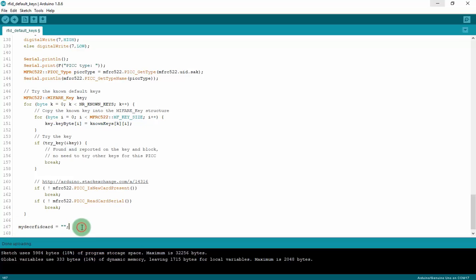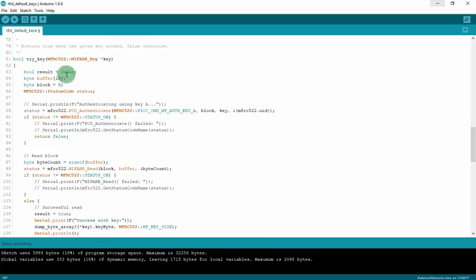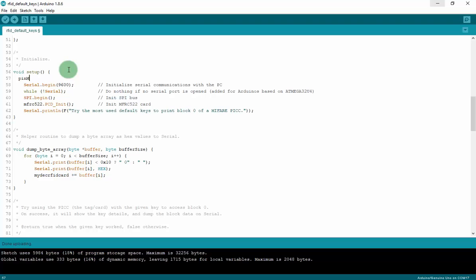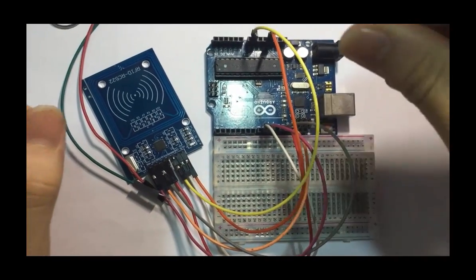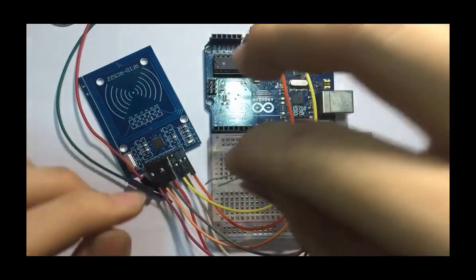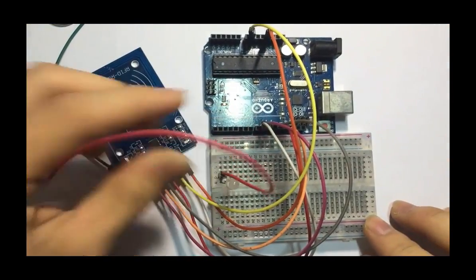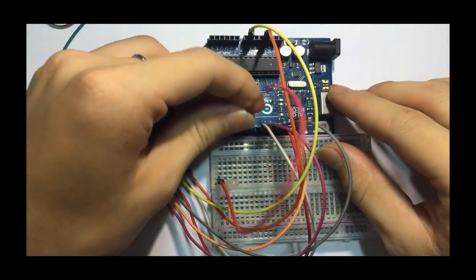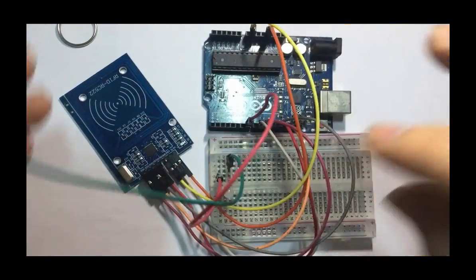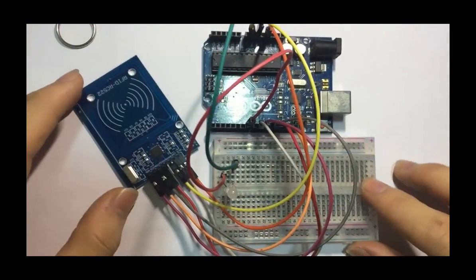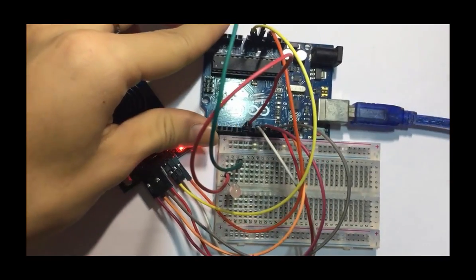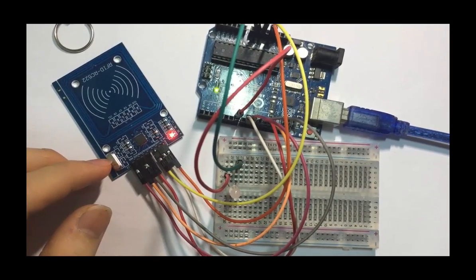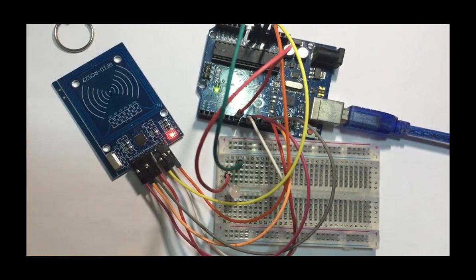And I have to set the pin 7 to output first in setup function right here. pinMode 7 is output. Now let's check my circuit. I will connect the LED to pin 7. Pin 7 is anode and pin to ground. Now I will connect to Arduino and I will upload my code. Let's verify and upload. We open the serial monitor.